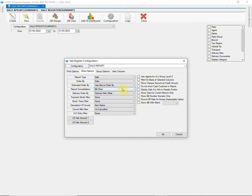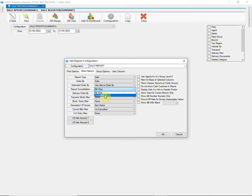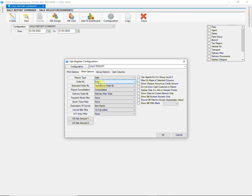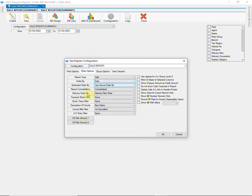Then we have report consolidation option which means whether you want to have bill wise report or consolidated according to report order. Choose accordingly. For instance, if I select report consolidation as consolidated then the report data will be consolidated as per report order that is chosen as date wise. For now, we will choose report consolidation as bill wise.